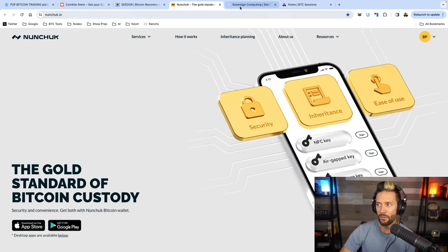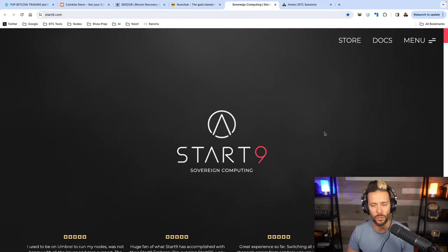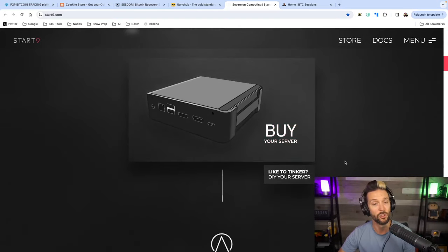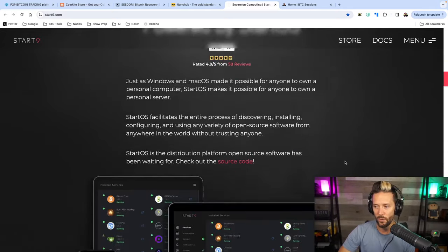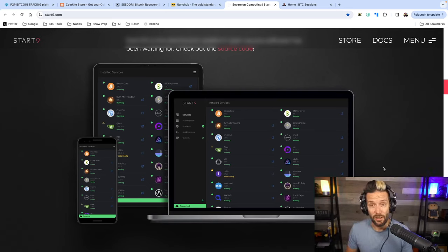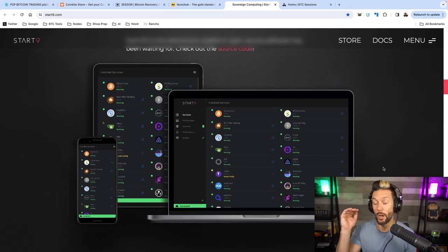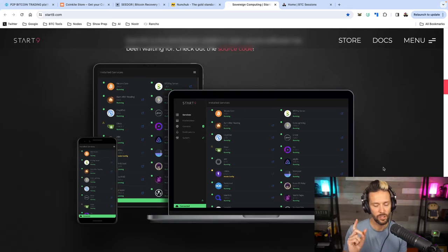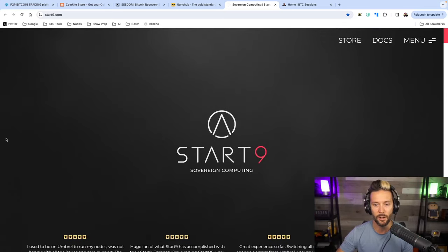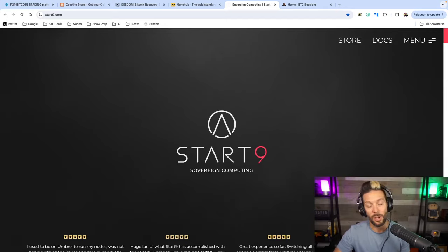With Nunchuck, they hold one key and you hold the rest in your multi-sig quorum. It has built-in security and inheritance planning so your sats get to your next of kin if anything happens. The whole thing is no KYC. Check them out at nunchuck.io. Also, shout out to Start9 — your sovereign computing solution for running your entire Bitcoin stack and personal data, including Bitcoin Core, Lightning, Mempool.space, and more. Use code BTC Sessions+ for 18% off at start9.com.